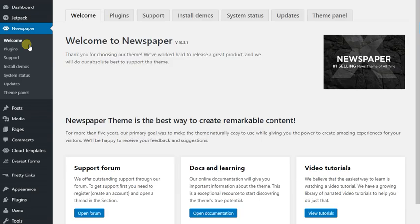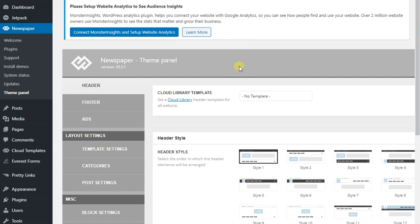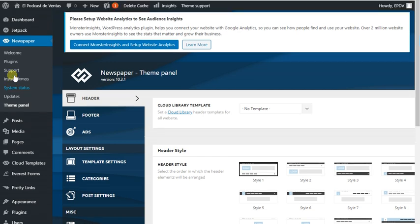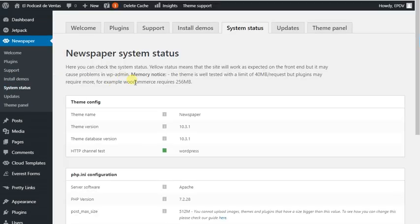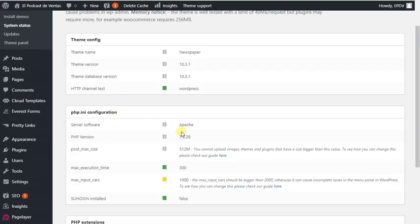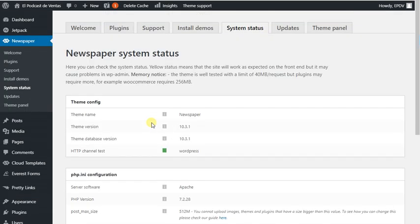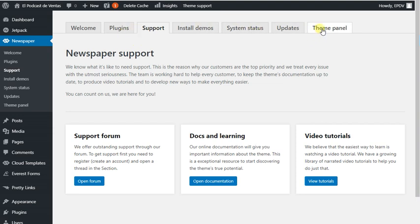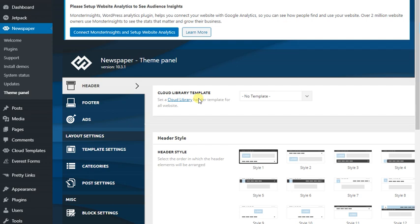So this was the tutorial. I hope you guys now understand what I did. Let's check the theme panel. Going to system status, showing theme name and PHP extensions. It's not showing license. Now you can check support form. Here is the theme panel. I hope you all now understand what I did.